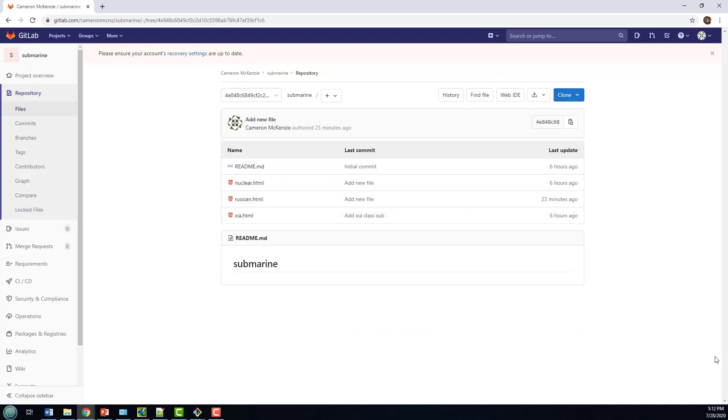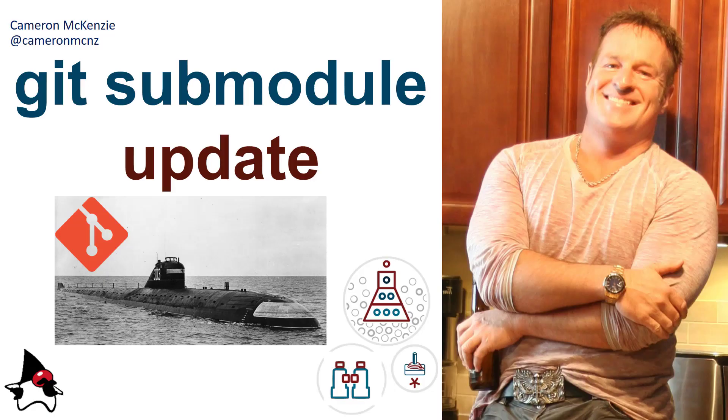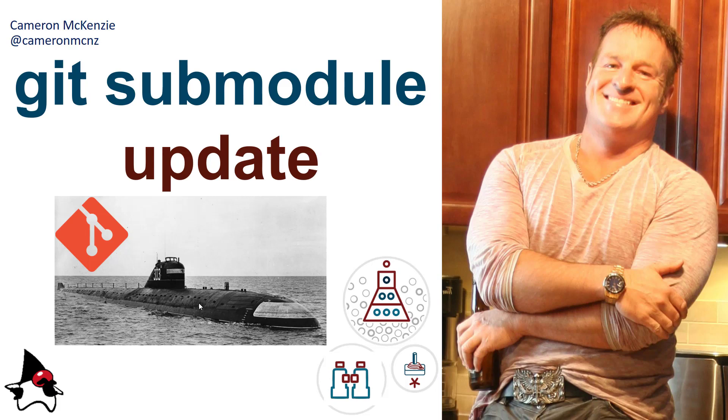Now, if you want to learn more about submodules, Git, GitLab, GitHub, or anything that has to do with server-side software development, head over to the server-side. And if you want to keep up to date with what I'm up to, you can follow me on Twitter at CameronMCNZ. See you next time.